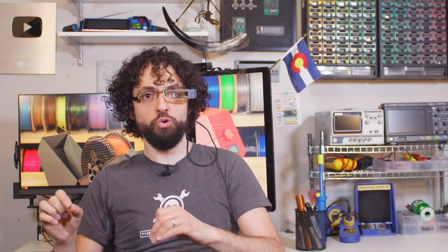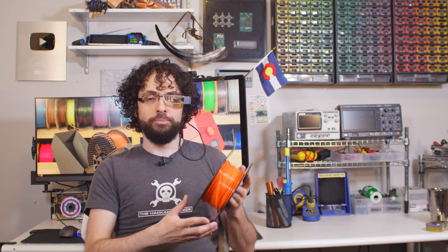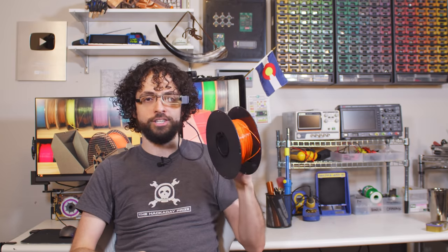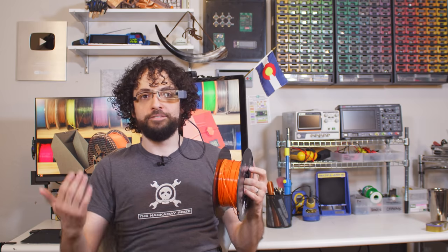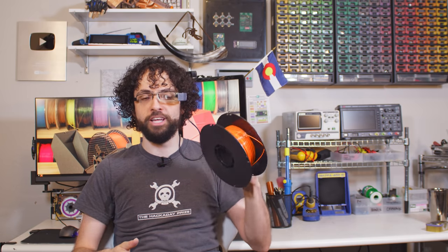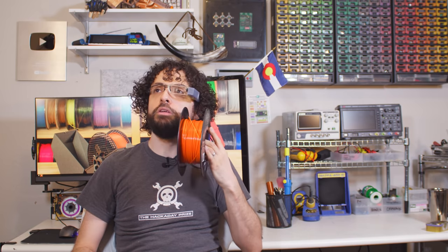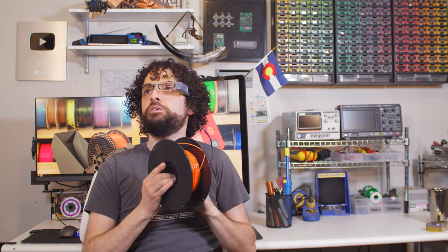PETG sticks to PEI-coated plates, blue tape, and Kapton. It also sticks to glass, but use a glue stick, it can actually crack the glass as it cools. All in all, PETG is an awesome general-purpose filament for functional prints that have to withstand some rough-and-tumble real-life action. I love you, PETG.